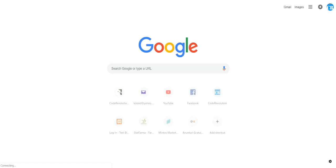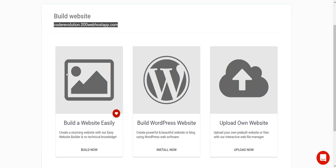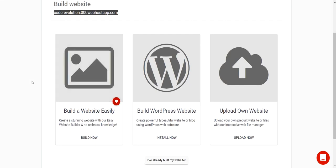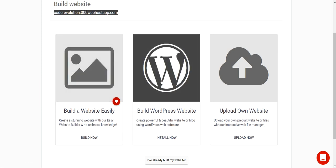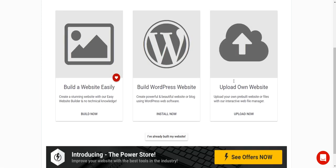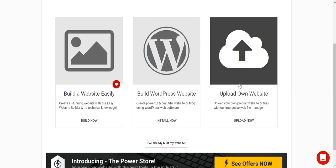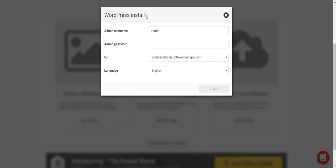To get started with it, you can start building your website using the website builder, install WordPress, or upload your own website. Let's install WordPress here.